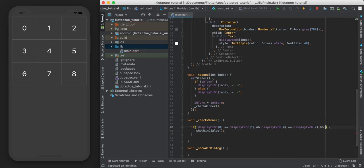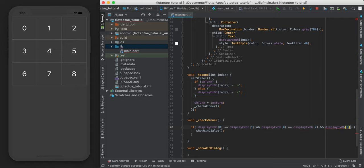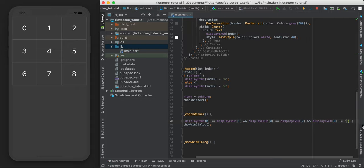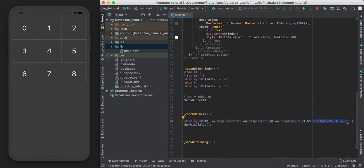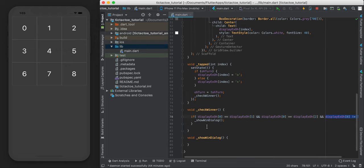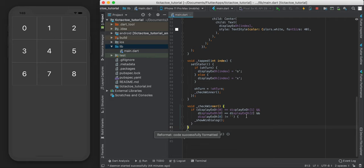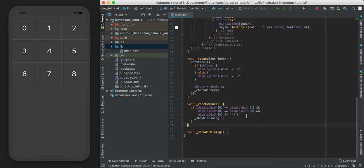So we're going to have to avoid that situation and account for it. So I'm going to say, and also make sure the thing that we're checking is not null. So make sure it's not nothing. So basically, if there's something in there, and all three are the same, then we have a winner.